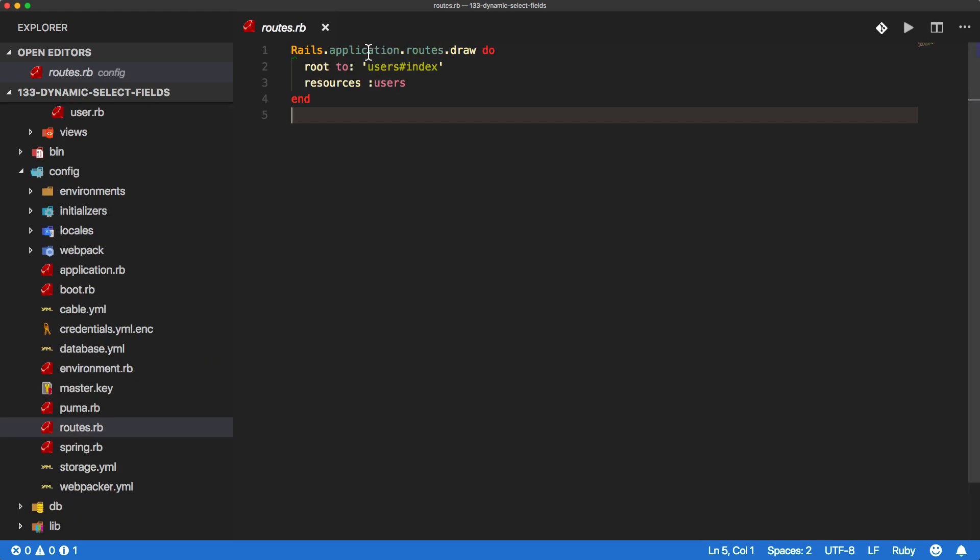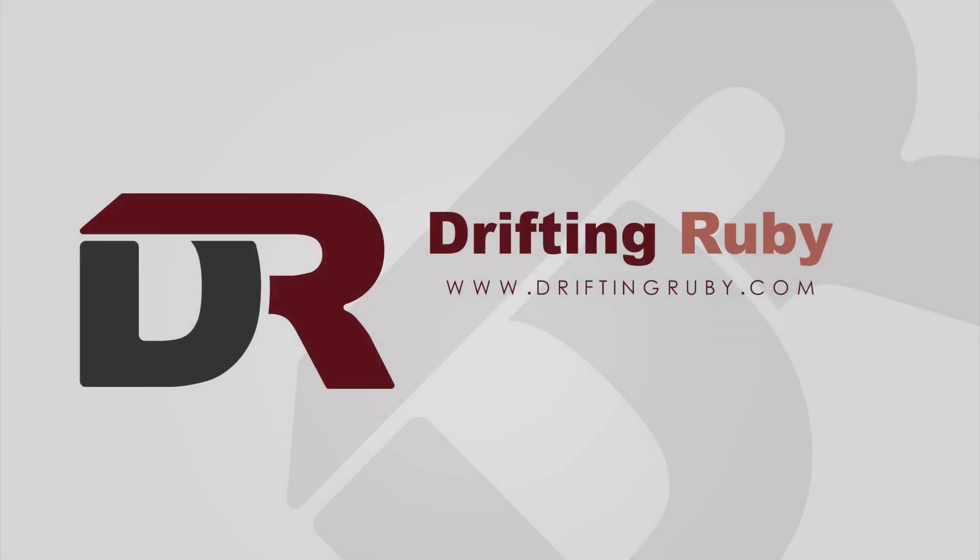And then within our routes.rb file, we simply just have a route to our users index and the resources users. So we're going to pre-populate all of the countries and states.